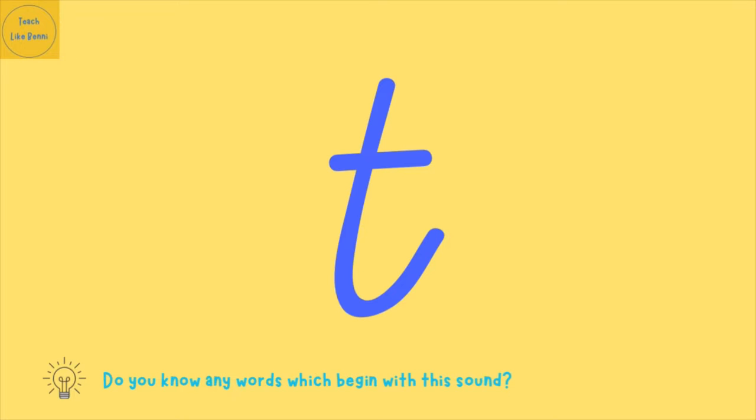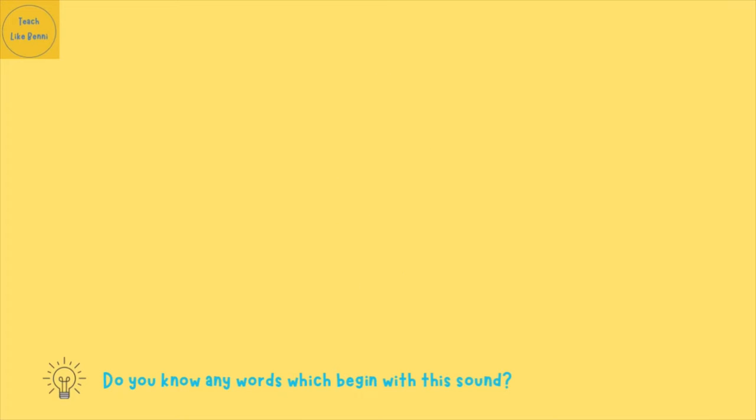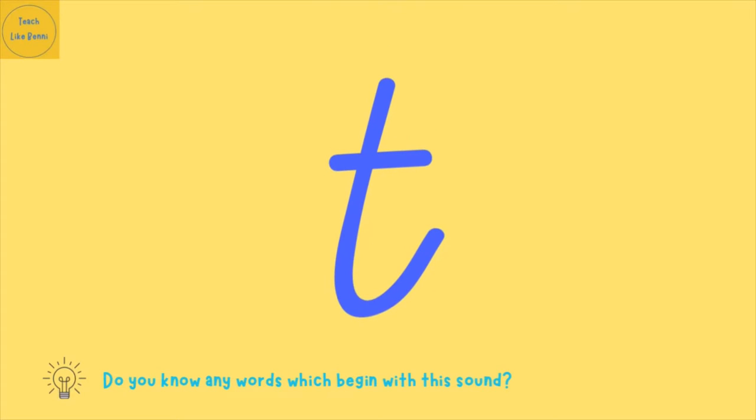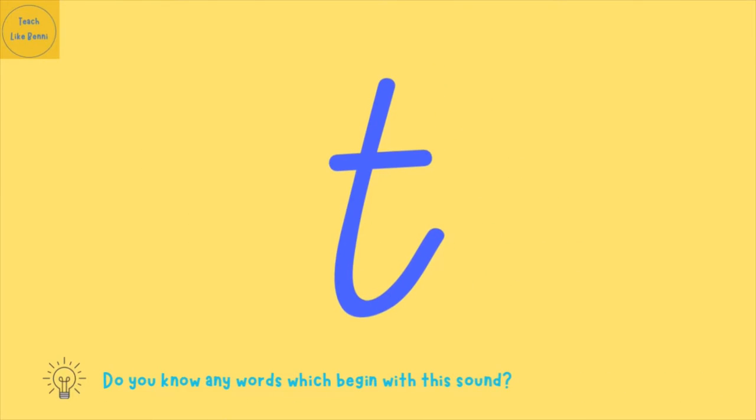Fantastic! Have another go at saying T. Good job! And one more time, say T. Well done! Do you know any words which begin with this sound? Let's have a look at some pictures to help us.